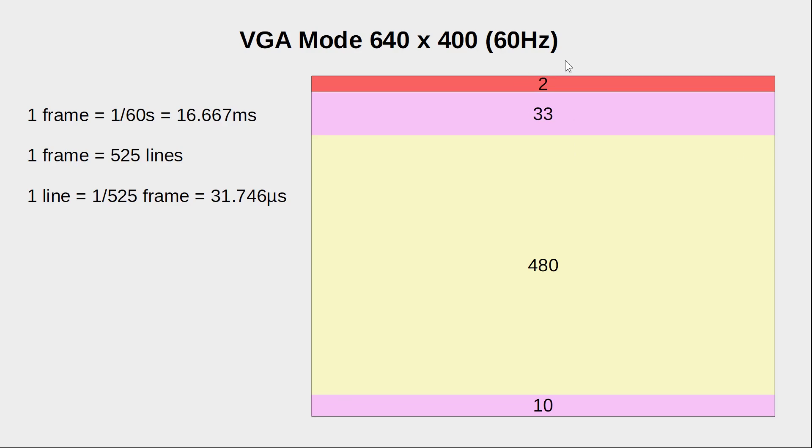The vertical sync pulse takes the first two lines. After a waiting time of 33 lines, which is called the vertical back porch, we can send our 480 lines of pixel data, followed by another 10 lines called the vertical front porch.